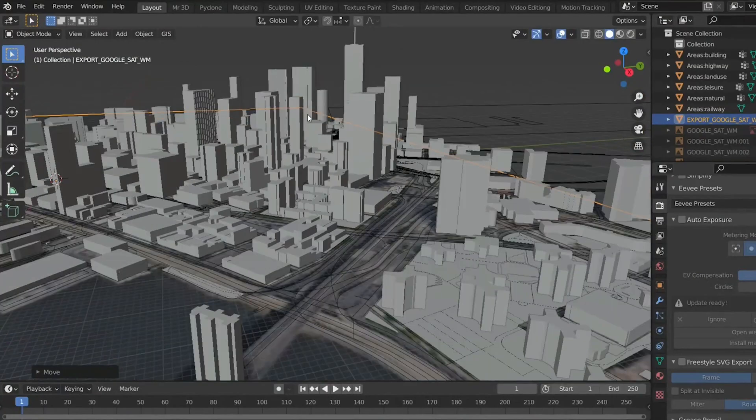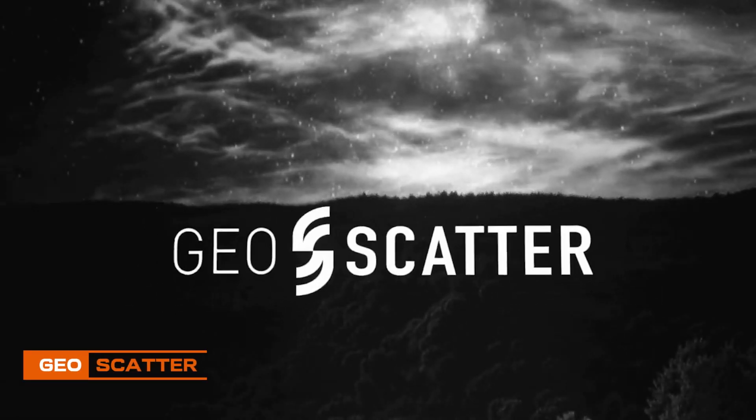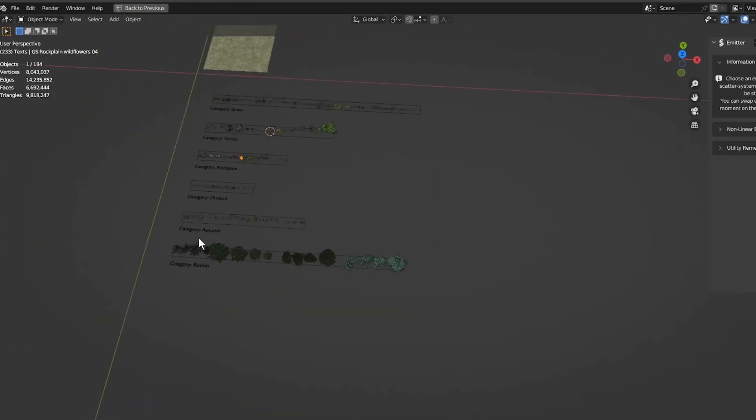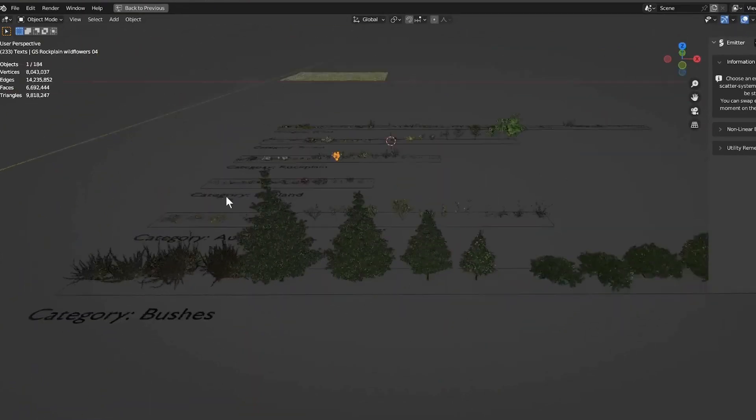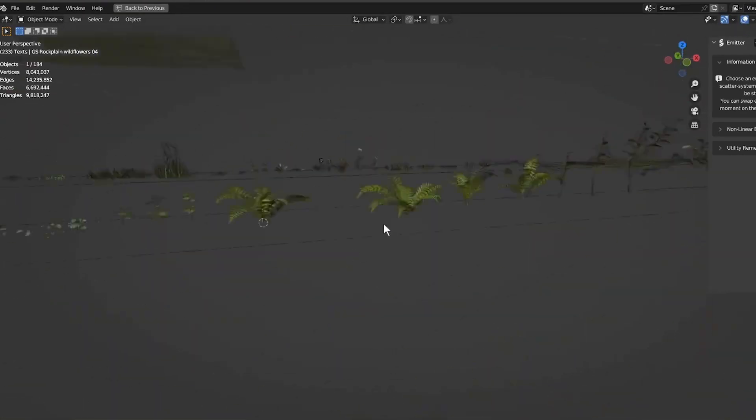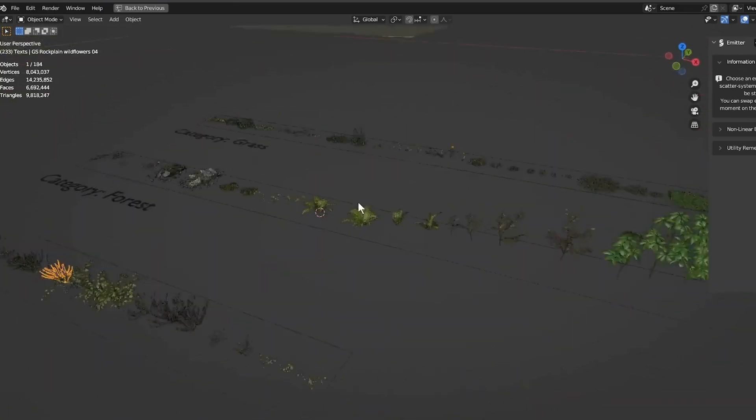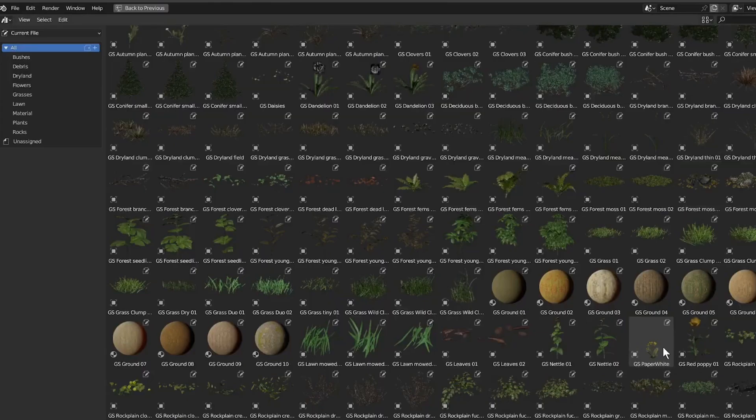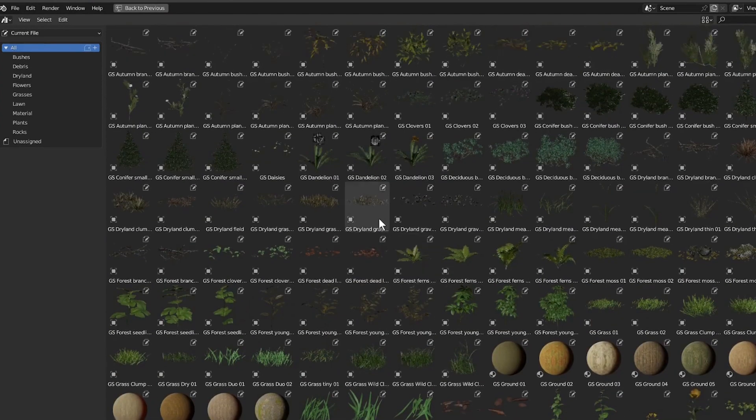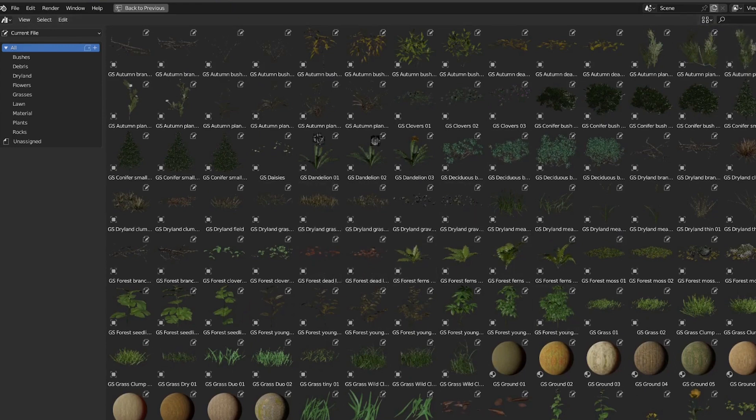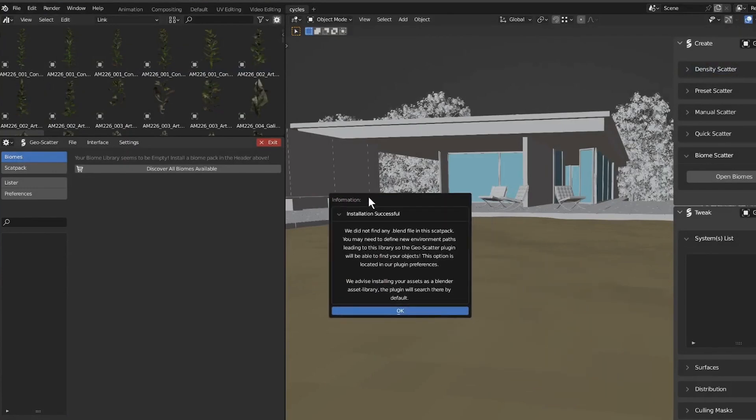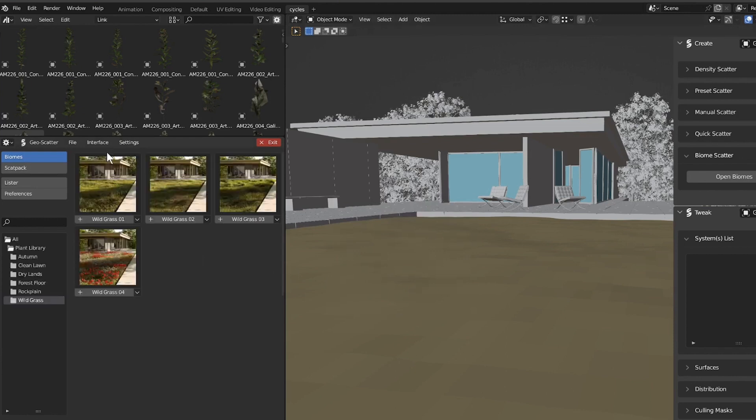The next add-on is Geoscatter. This add-on allows users to effortlessly scatter objects like trees, grass, rocks, or any chosen elements across terrains, bringing diversity to their landscapes with support for various scattering modes. Users gain control over the distribution and density of the scattered objects, while additional features enable randomization of rotation and scale for a more realistic scene.